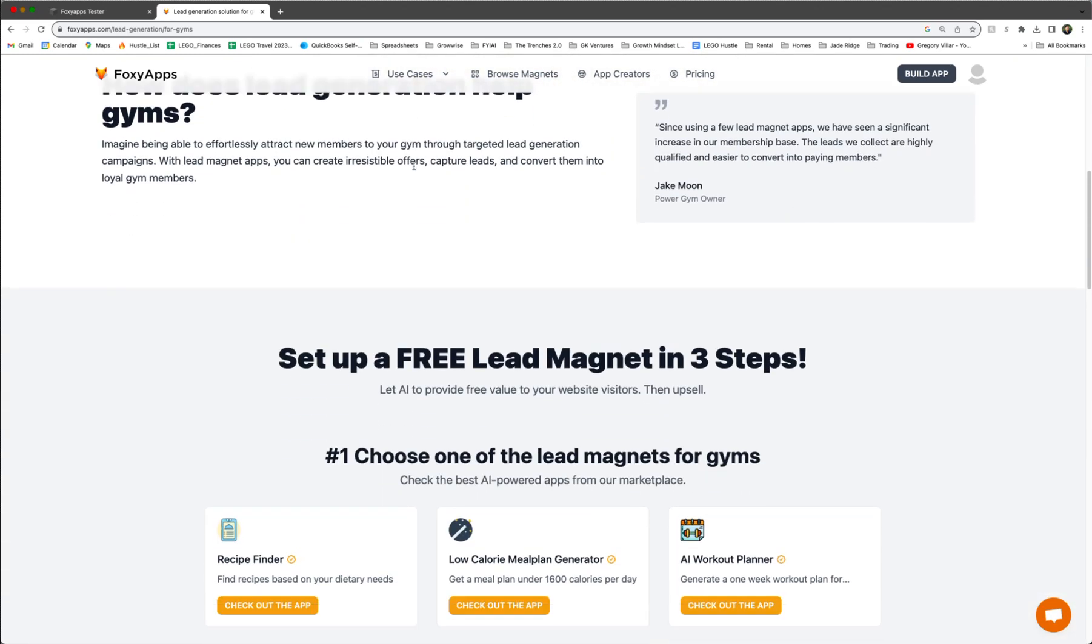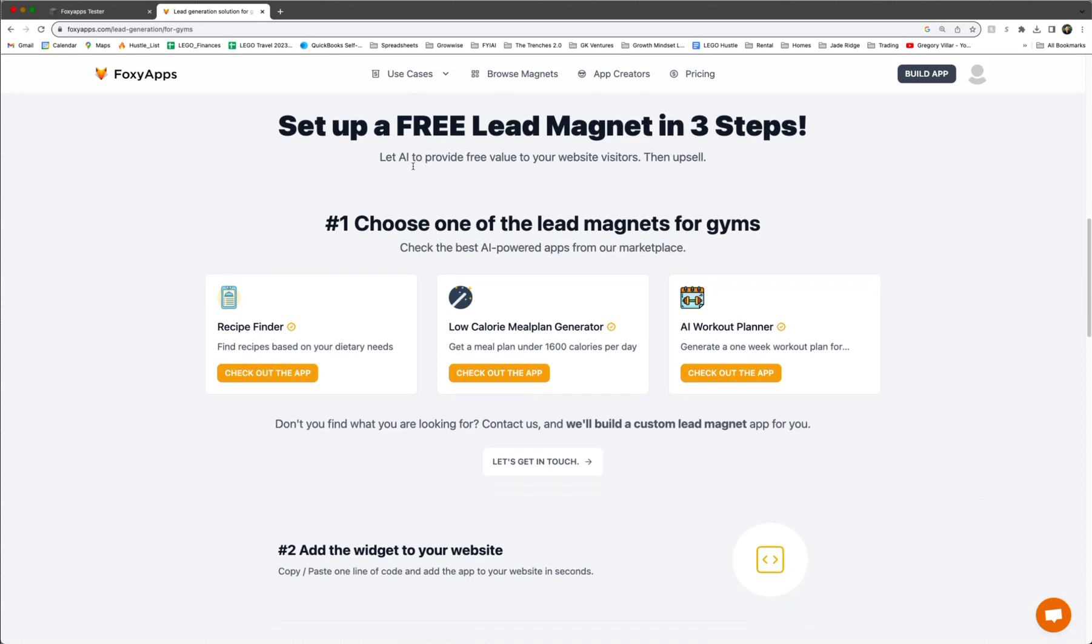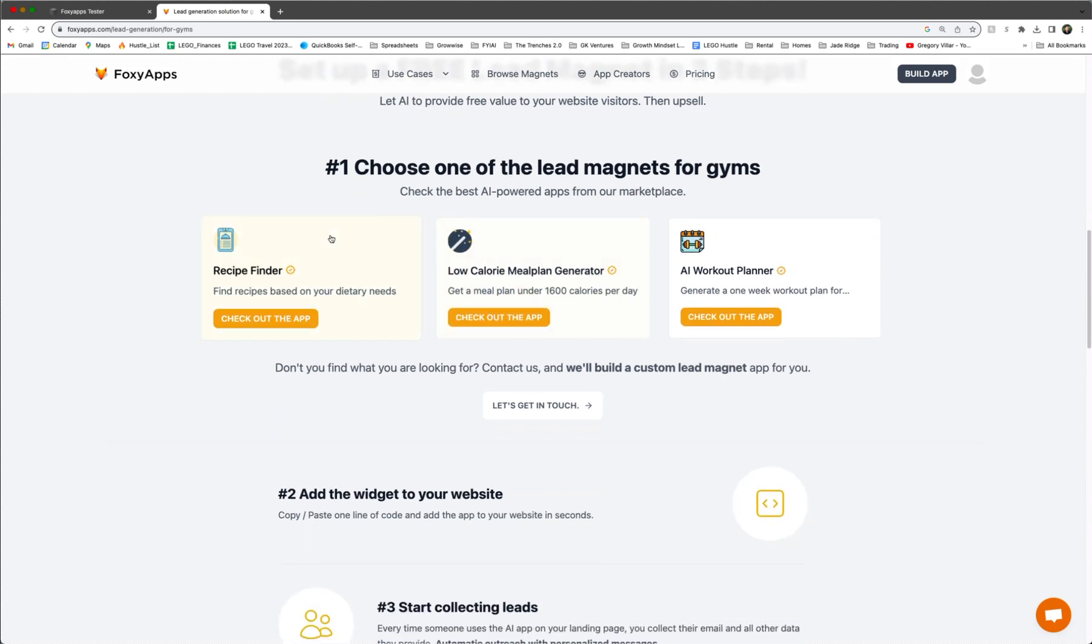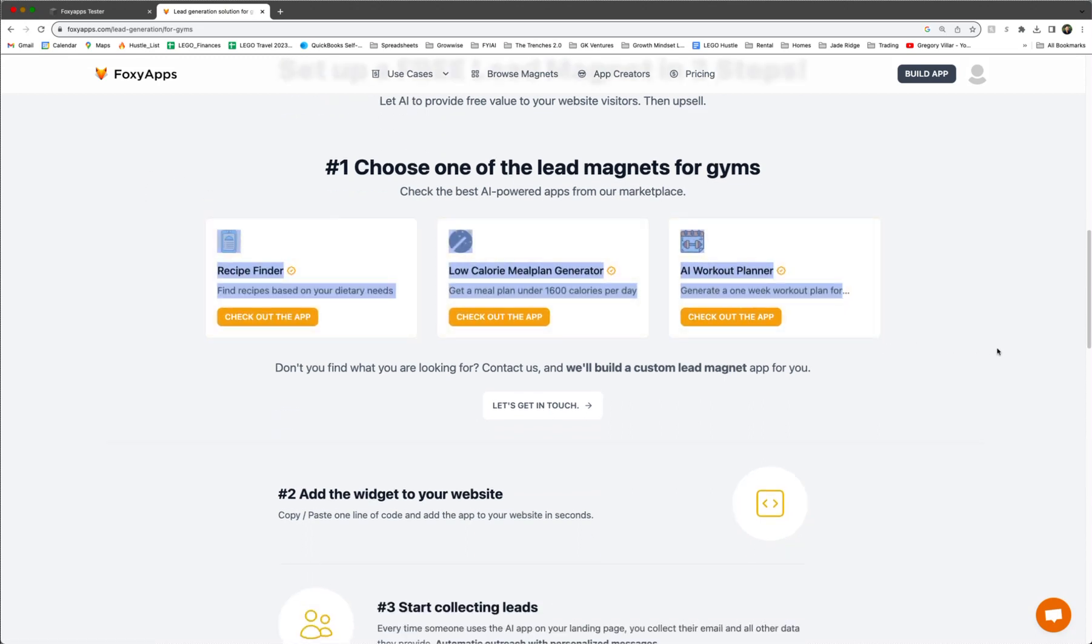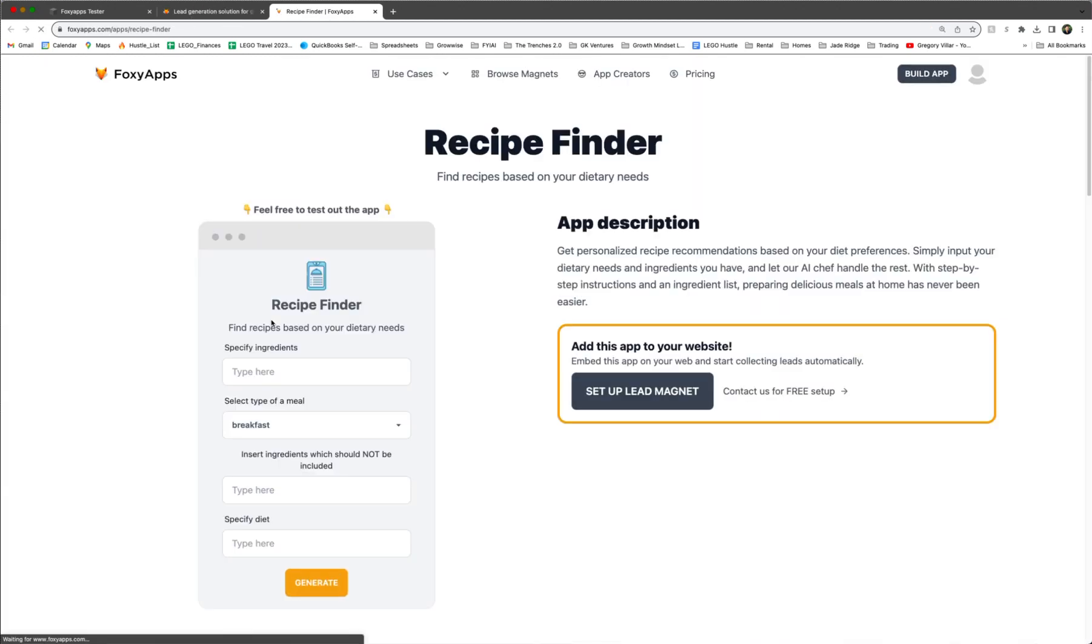We're going to scroll down. And as you can see, there's a few different lead magnets. But today we're going to focus on recipe finders. So click check out the app.